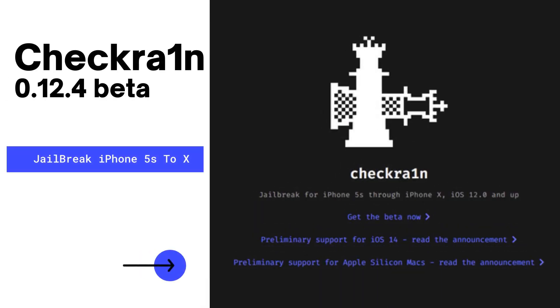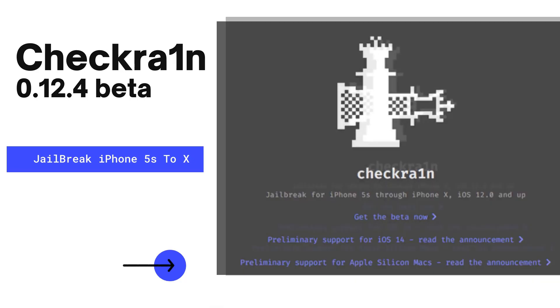Checkra1n is a community project to provide a high-quality semi-tethered jailbreak to all, based on the Checkm8 bootrom exploit.